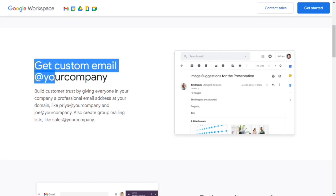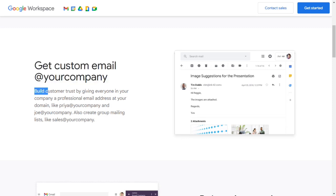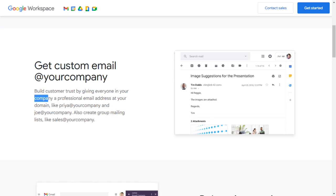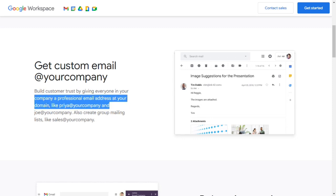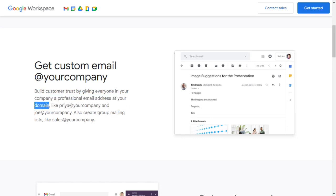Get custom email at your company. Build customer trust by giving everyone in your company a professional email address at your domain, like priya@yourcompany and joe@yourcompany. Also create group mailing lists like sales@yourcompany.